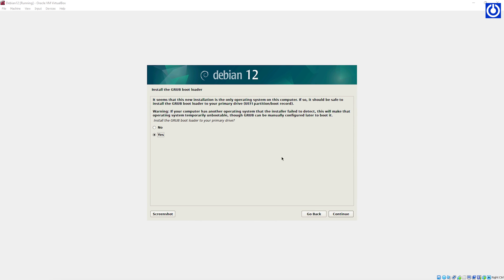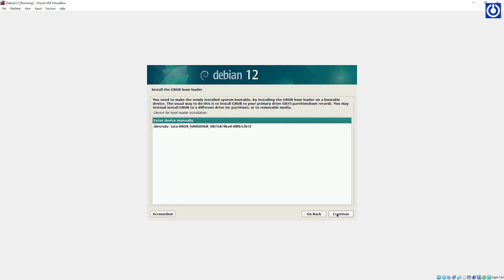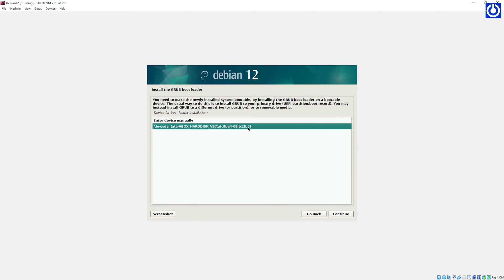Install the GRUB bootloader. Select Yes and click Continue. Select the ATA VBOX hard disk — the same location where the operating system is installed — then click Continue.